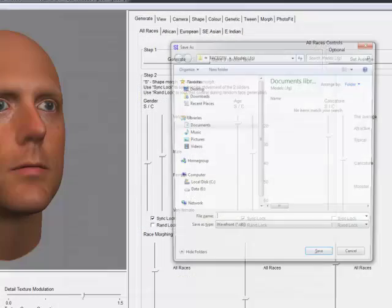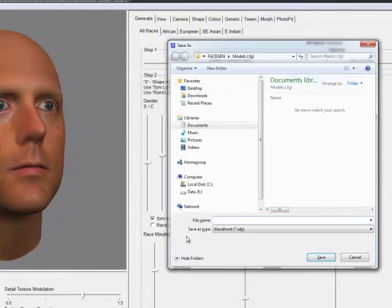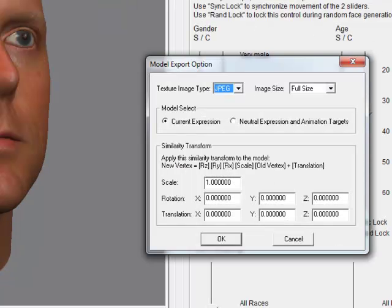Once you have decided on a file format and a file name and hit Save, the Model Export option dialog box will appear.